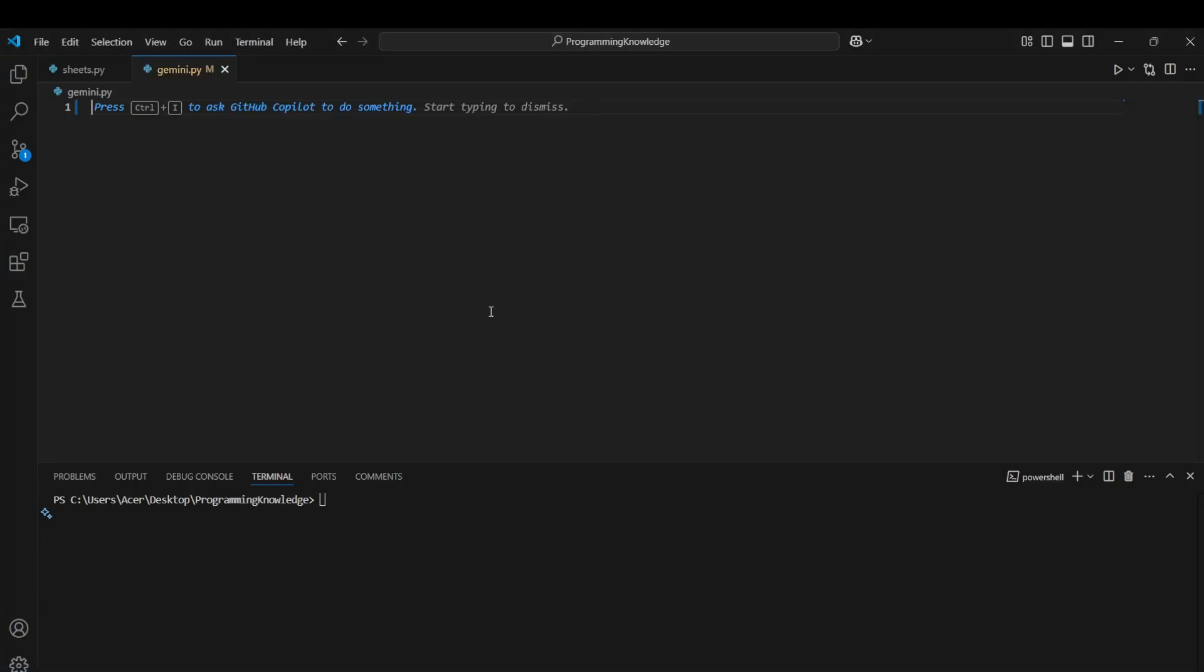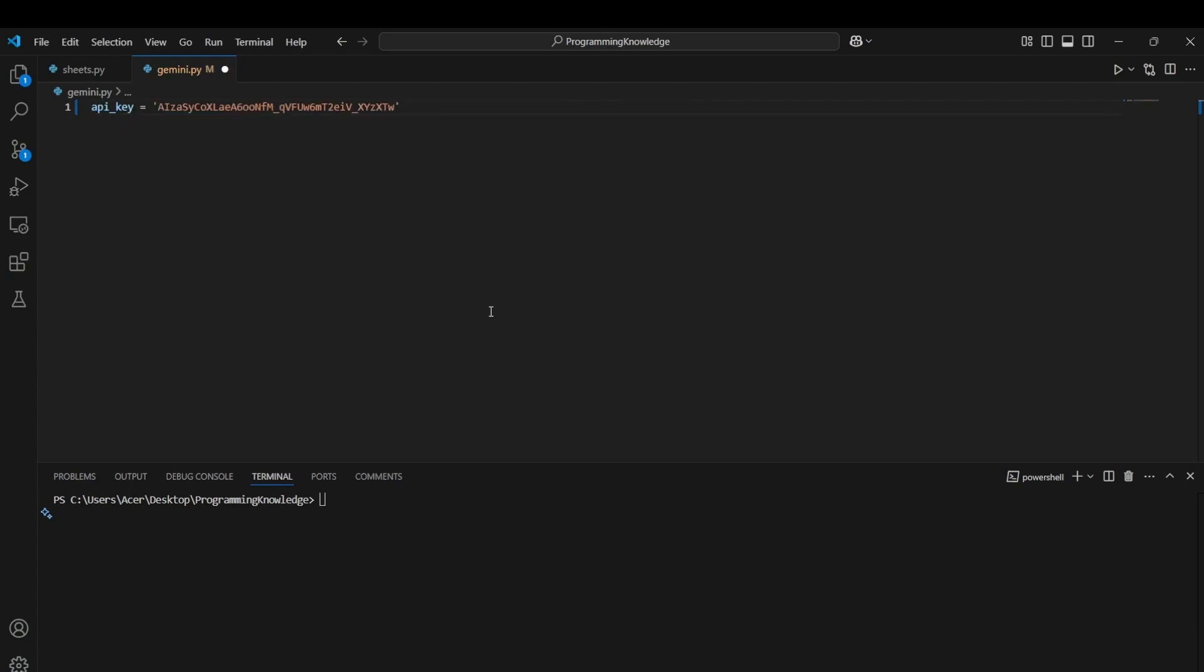Now we can actually store it securely. I would not recommend you storing this directly in the code but in the .env file. So now we can start working with the code.